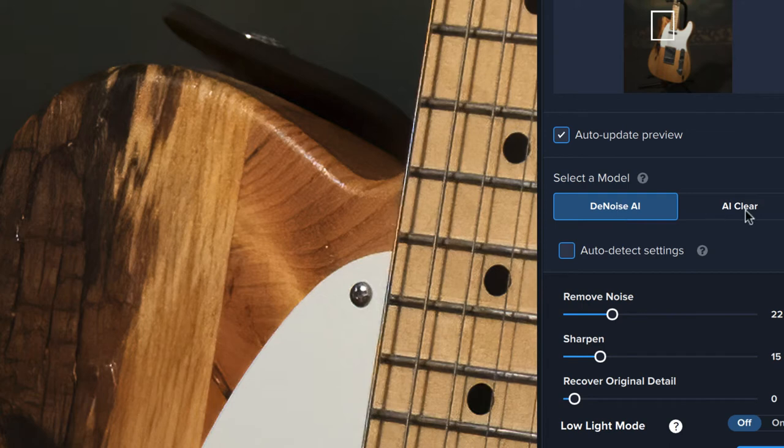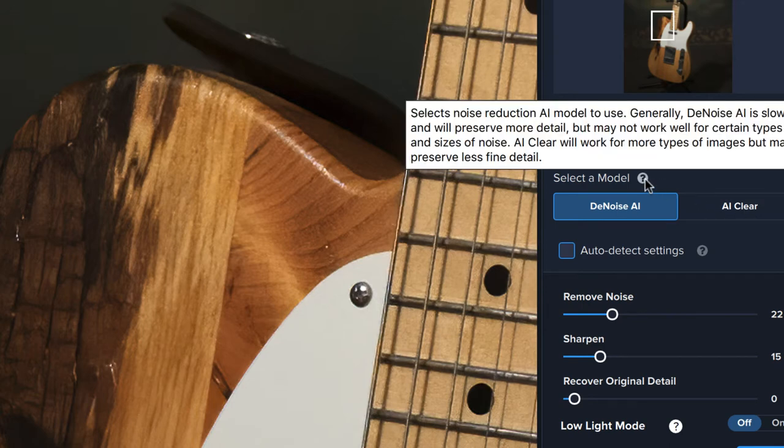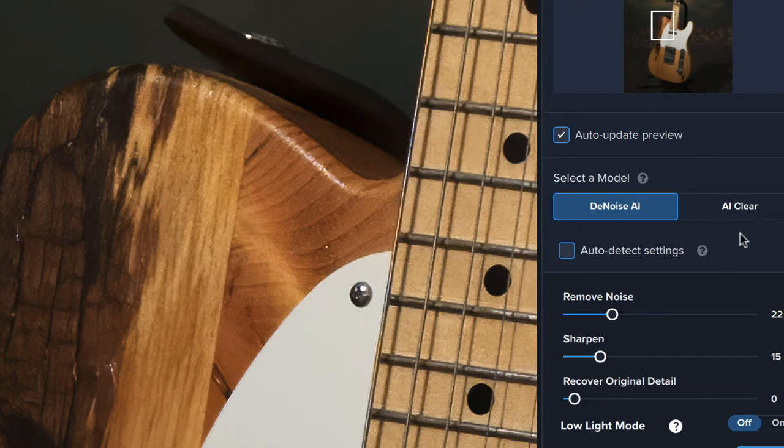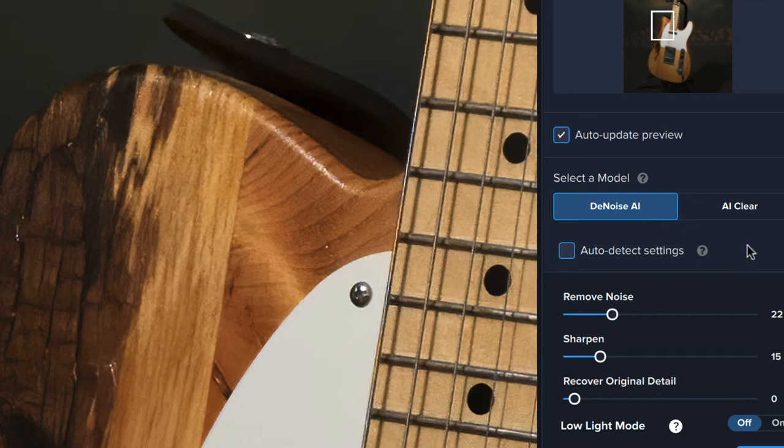Now there's two different ones. You've got Denoise AI and AI Clear, and if you click on the little question mark it'll basically tell you that the Denoise AI is a little bit slower but gives you a little more detail. And the Clear is kind of your faster option, works great with a lot of images, but maybe it's not quite as detail intensive as the Denoise AI. I'm going to go with the Denoise AI. Maybe at some point we'll go back and do a comparison between the two. That would be an interesting video to work on. If that interests you at all, leave me a comment, let me know, and we'll see if we get much interest in that. But we're going to go with AI for now.